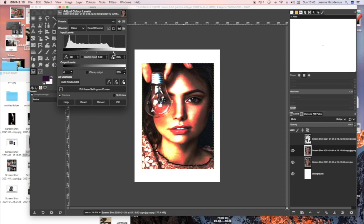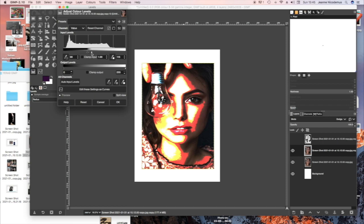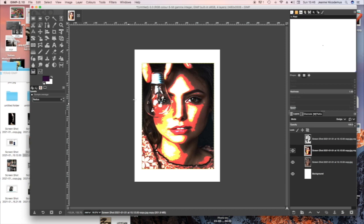So I'm moving the slider in the lightest part of the Levels bar across. And I'm going to move it into the middle. And then OK when you're happy with the effect.